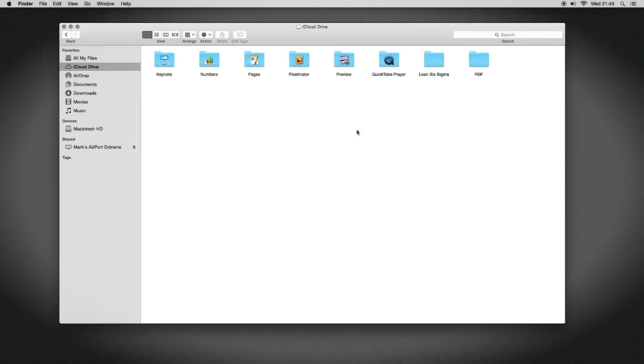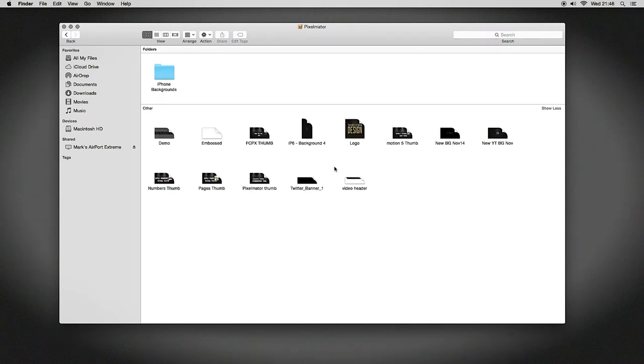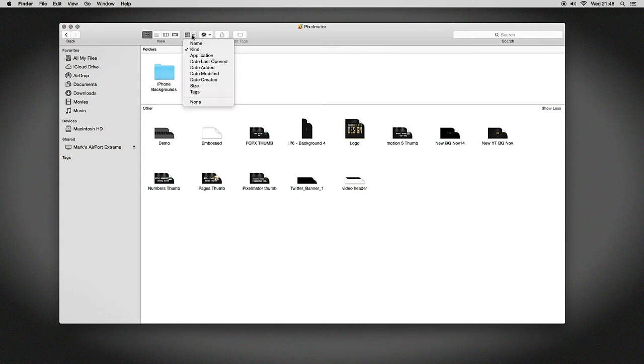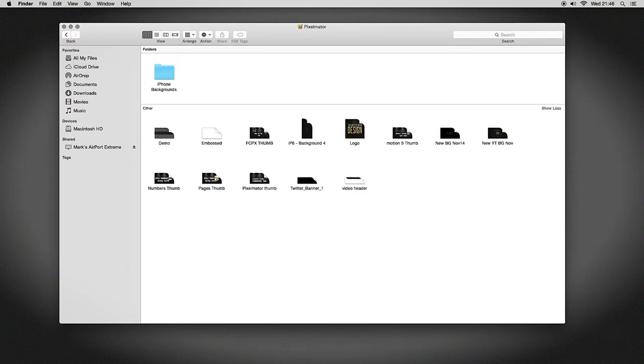I've got a Pixelmator folder right here, and that's a third-party folder. Any applications that support iCloud sharing will also get their own folder within the iCloud Drive once you save something for the first time. In my Arrange tab right here, you can change it to Name. I've got mine arranged by Kind, just so my folders are separate from my single documents.